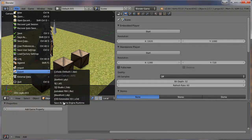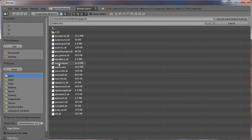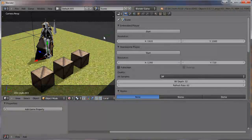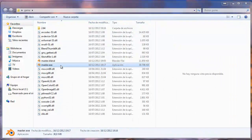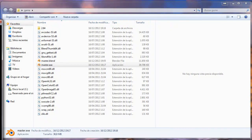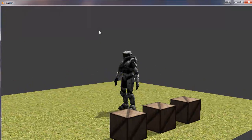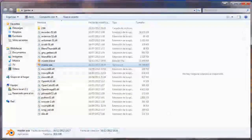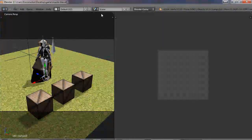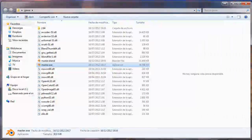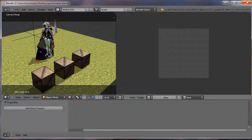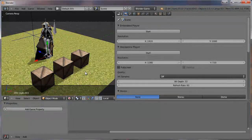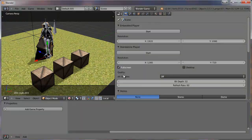This resolution is exactly what I'm recording with right now. So if I make the executable again — 'master.exe' — and execute it, I get a window at exactly my resolution. I can also set it to full screen mode — here in Properties I can click the full screen option.